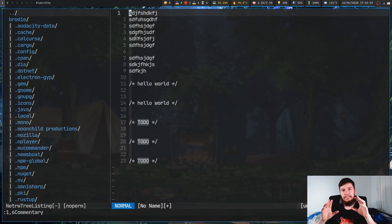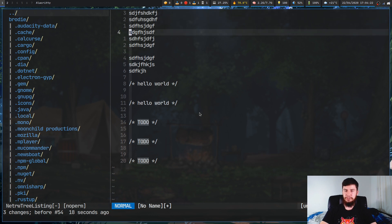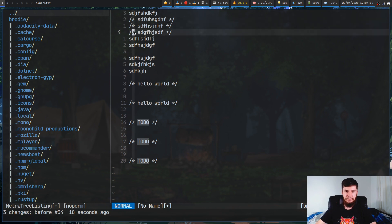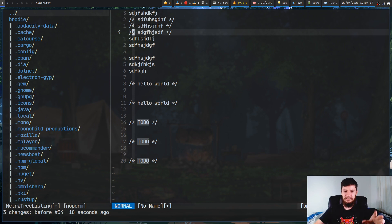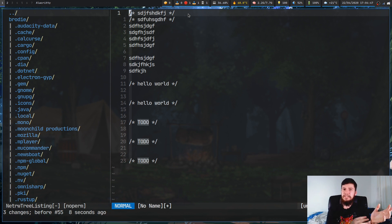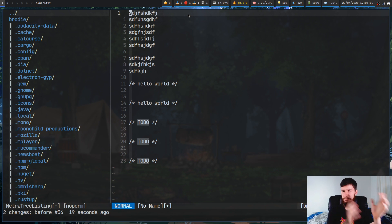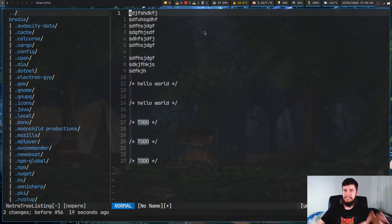With gc you can also move upward from the current position — for example, gc2k will comment the current line and go two lines up. There isn't a way to do the same with gcc, so you can't do something like negative two and then gcc. gcc only works going downwards. If you need to comment going upwards, just use gc.